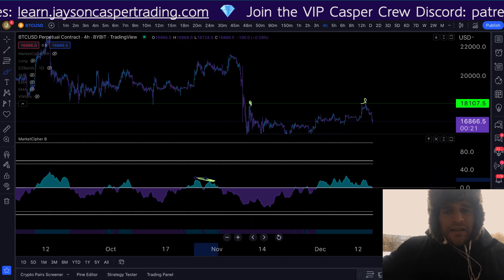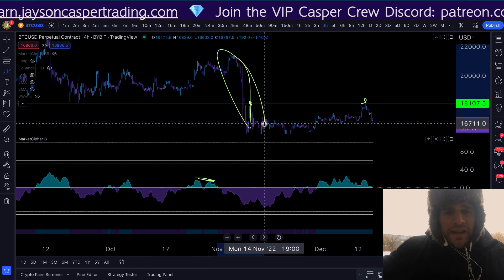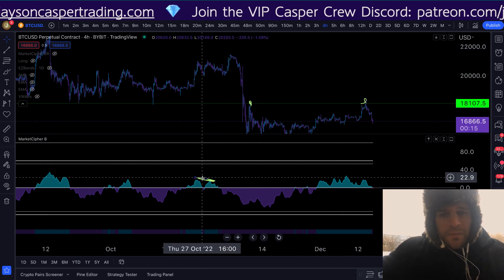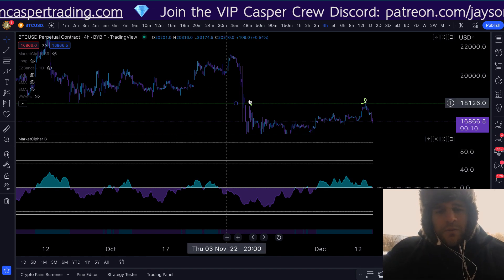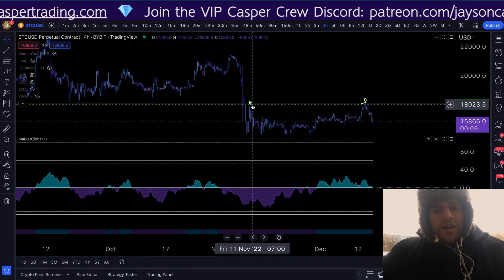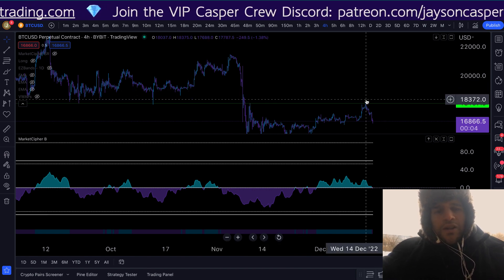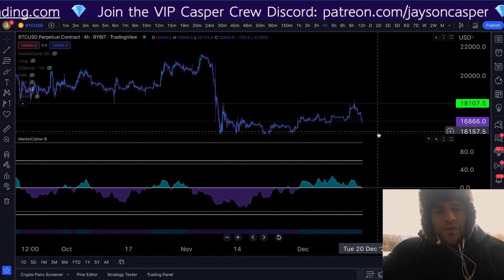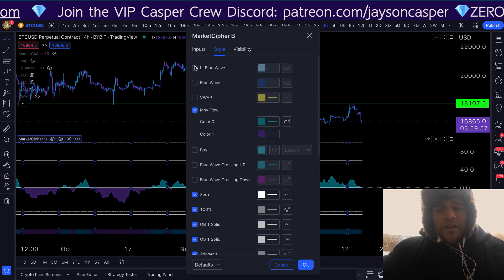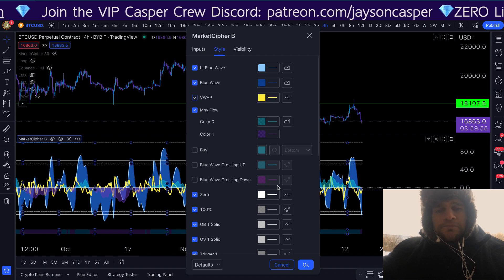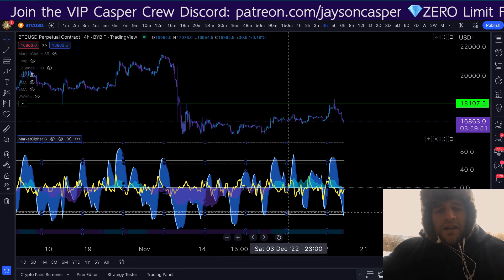The four-hour time frame works great for identifying those major key swing trade areas where we can look to hold the trade for multiple days at least. Another time frame that works very well is the one-hour time frame, because sometimes we won't see the signal on the four-hour but we will definitely see it on the one-hour.